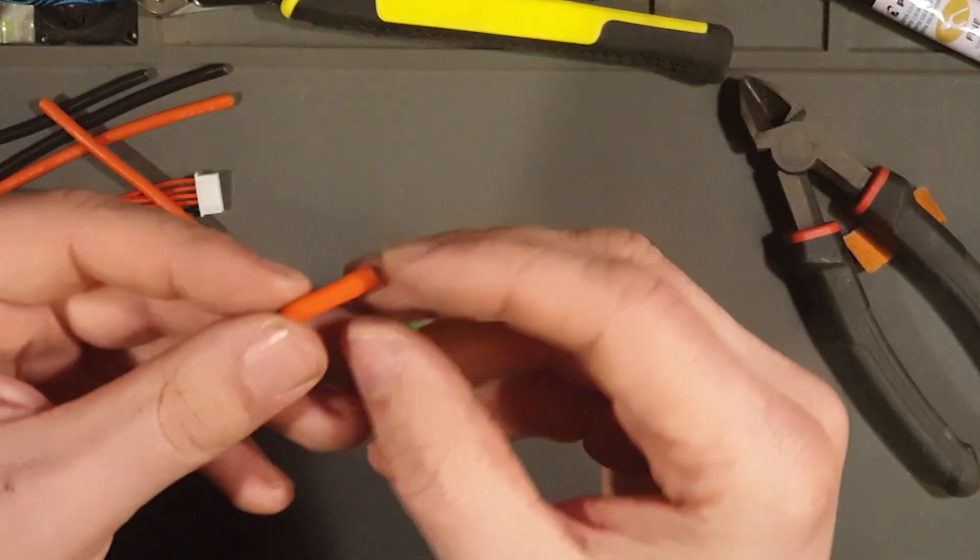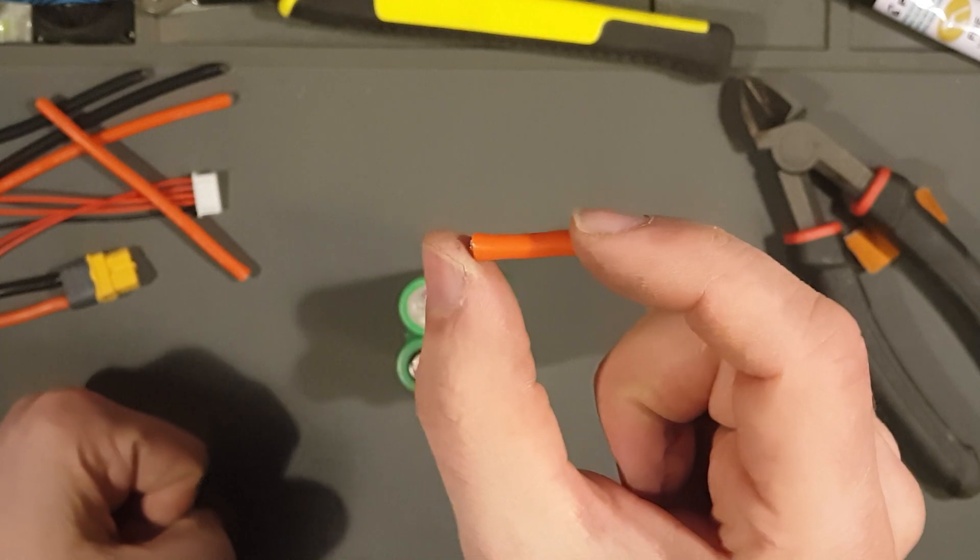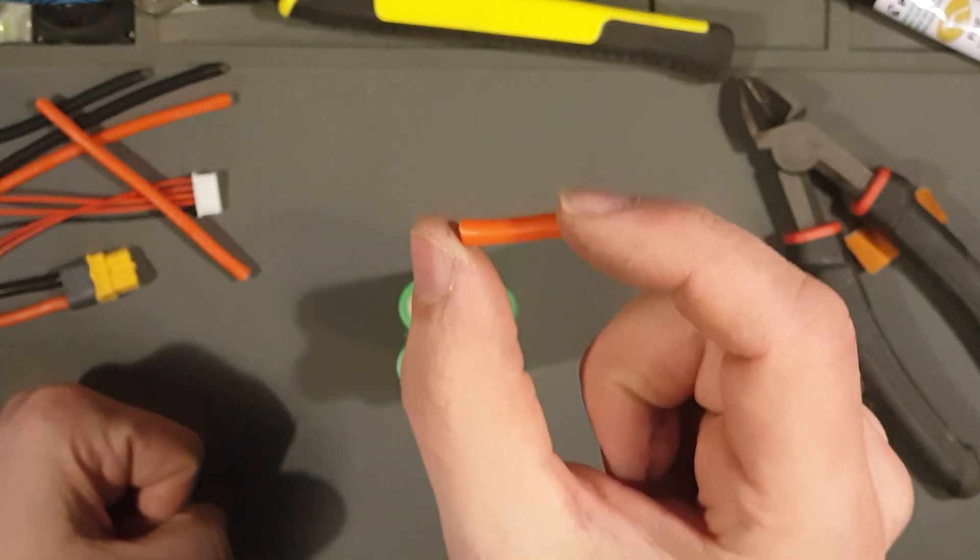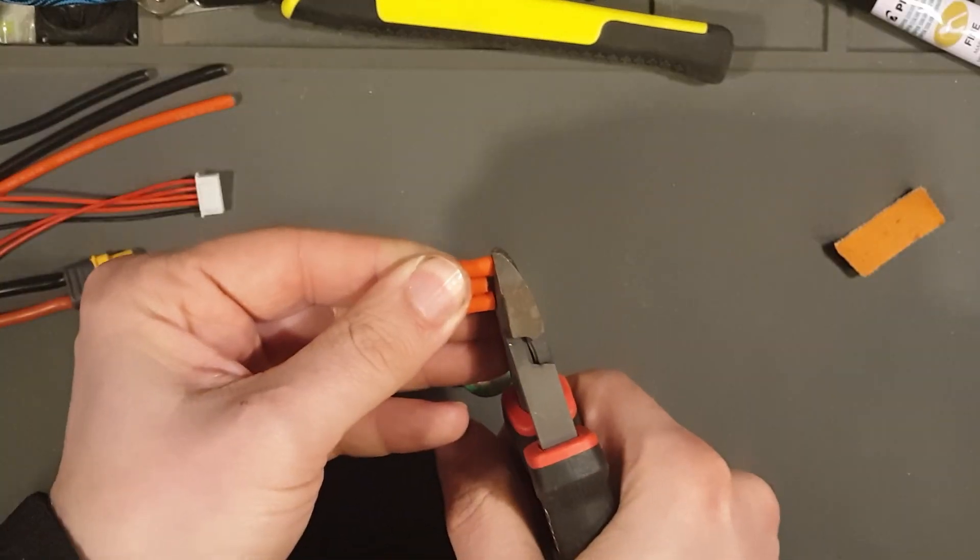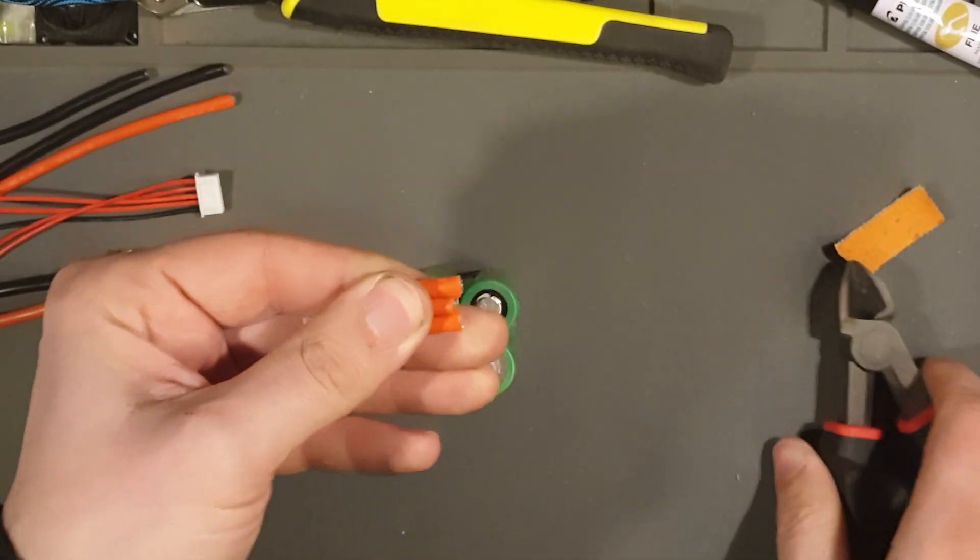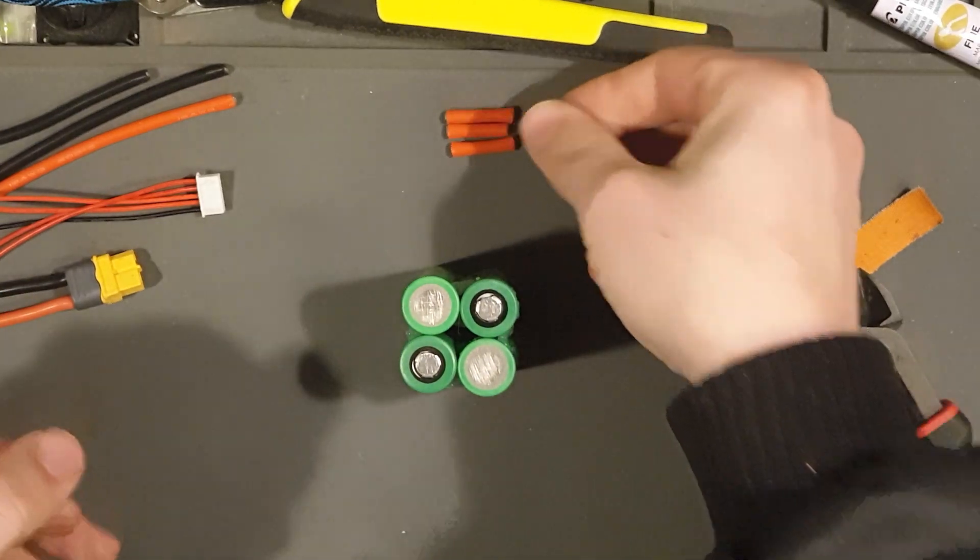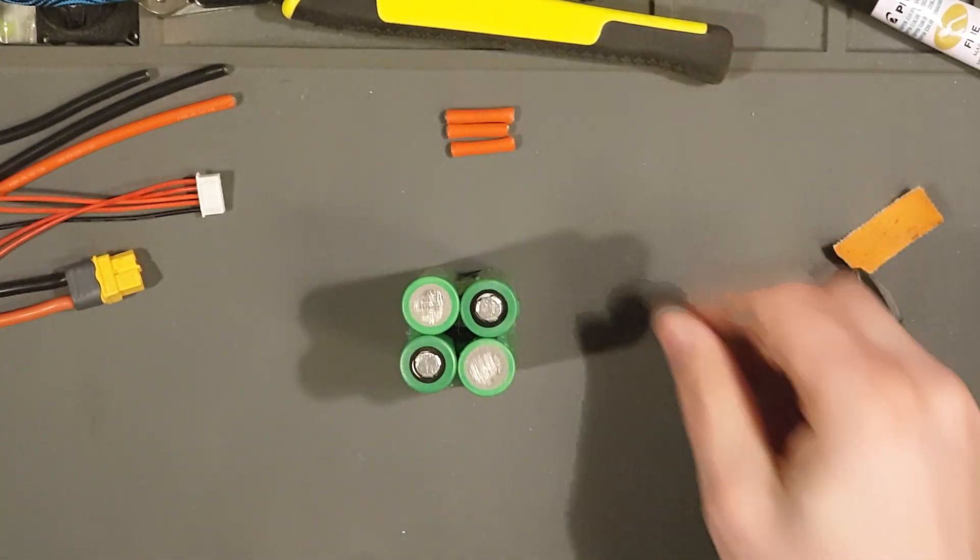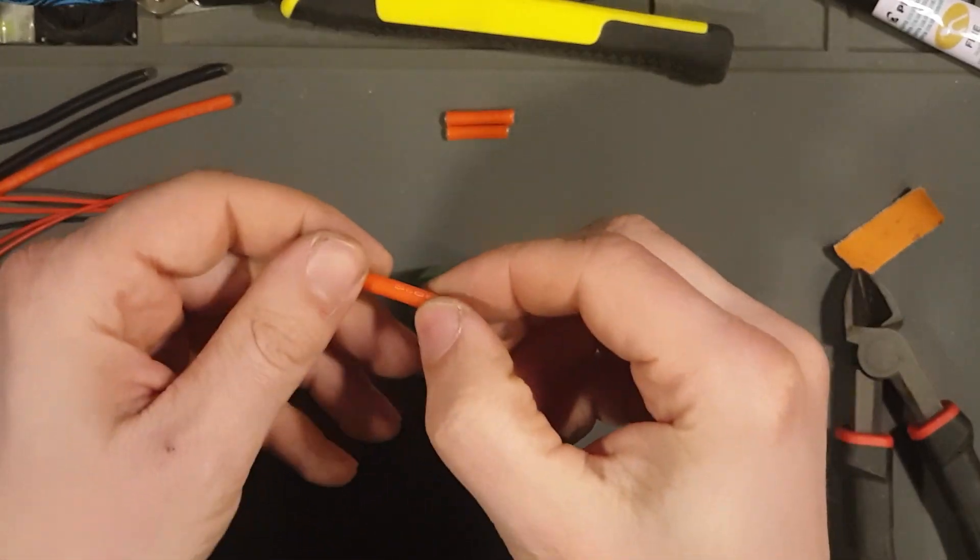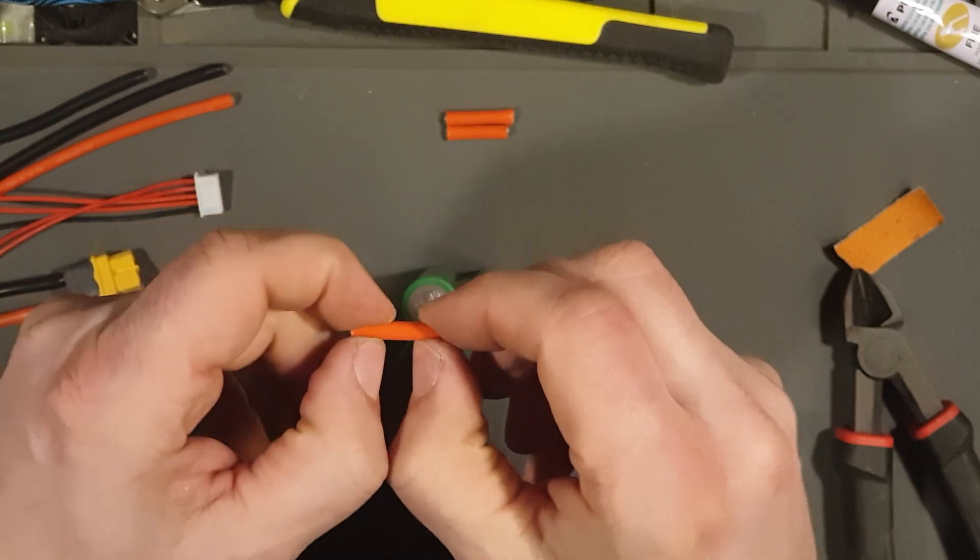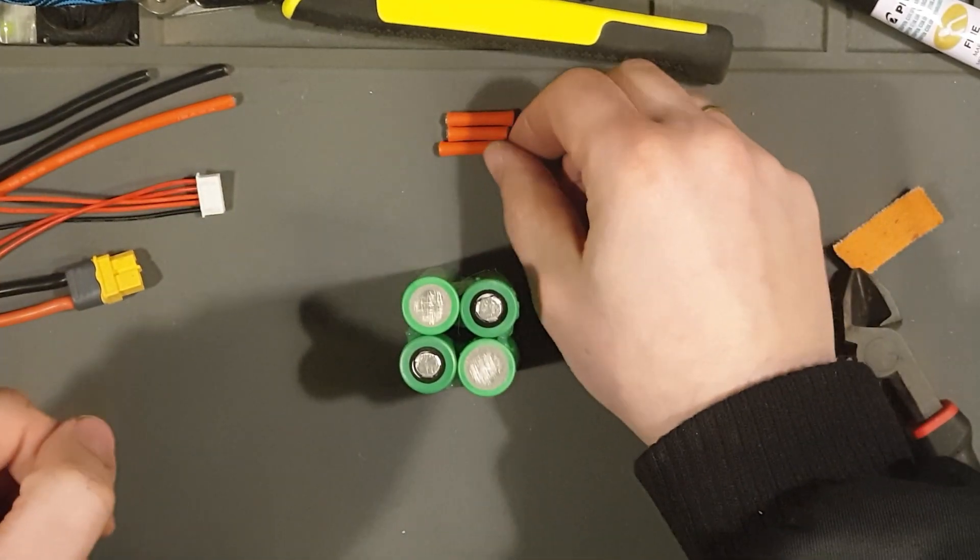And three. Now I'm just going to strip them a little bit on each side. Not much, but a little bit.